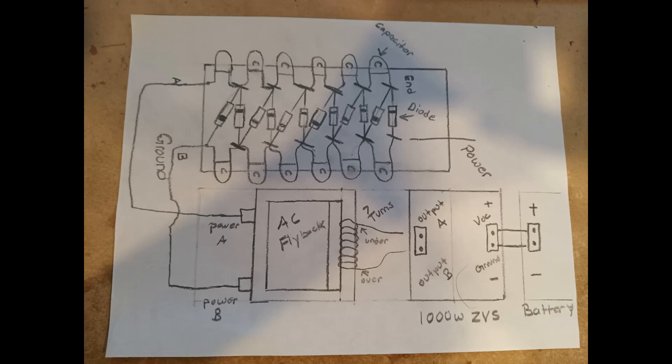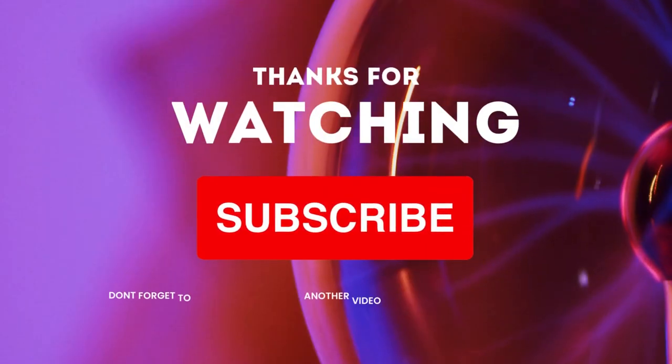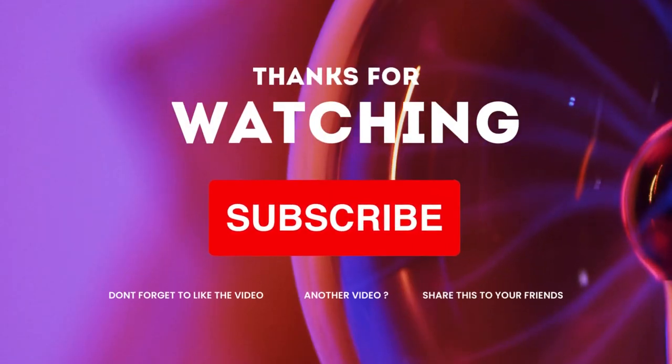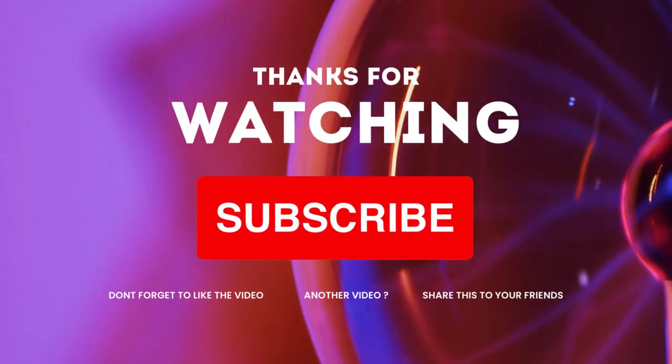Again, be safe. If you like what you saw here today, please like and subscribe.